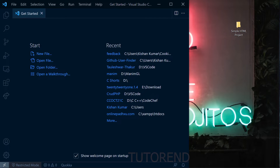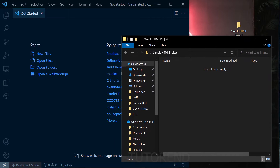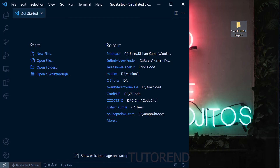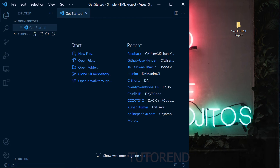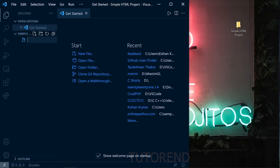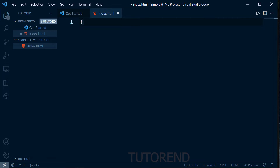Let's get started. Here I have created an empty folder and I'm going to import it in VS Code as a project. You can use any editor — it doesn't matter. We need to create a project with a simple HTML file, so I'm creating an HTML file named index.html and writing the boilerplate using the VS Code shortcut.